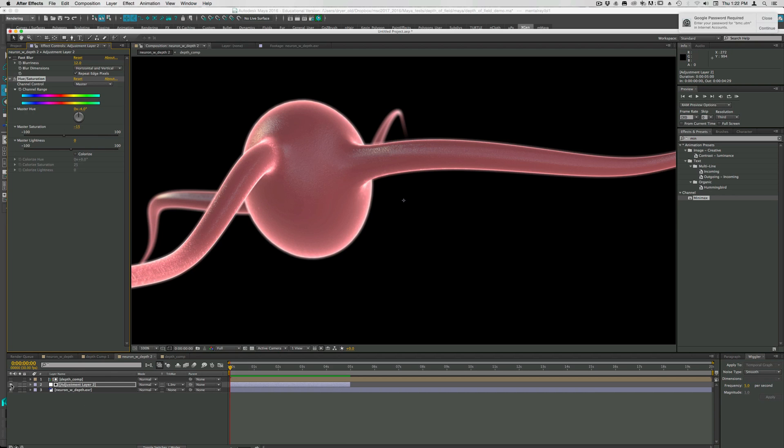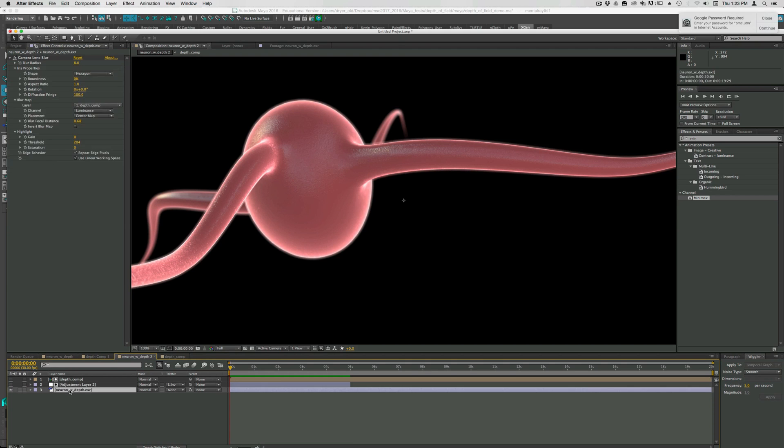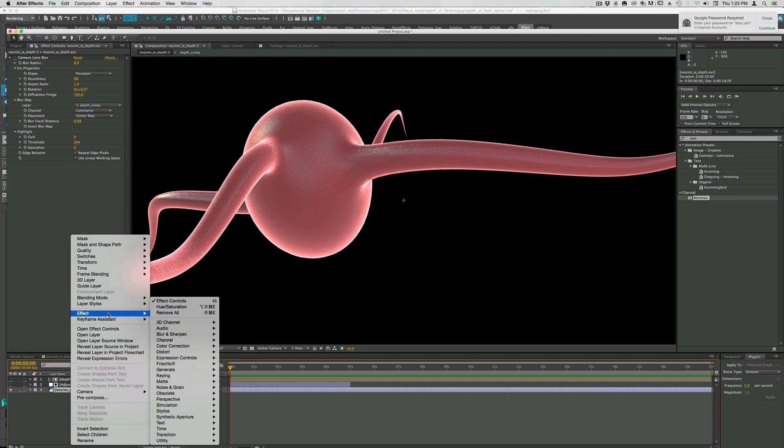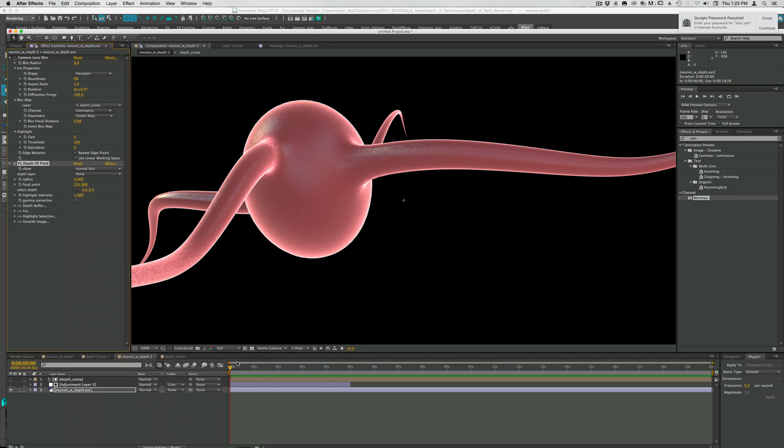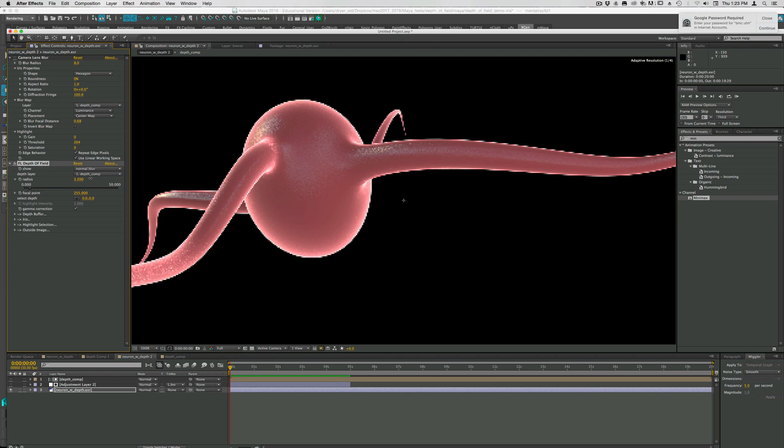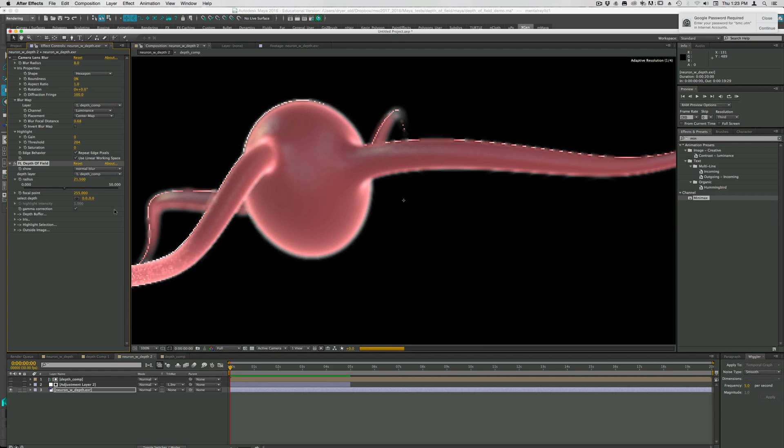Now the last method I'm going to show you is using a third party plugin called Frischluft, which is a great plugin to purchase if you're doing a lot of this stuff. So I have this. On the neuron with depth layer, the RGB layer, I'm going to use this depth of field plugin. And it works very similar in a similar fashion to the camera lens blur. You have to choose a depth layer. Use depth comp. And then you can turn up the radius. The radius is the blur amount here.